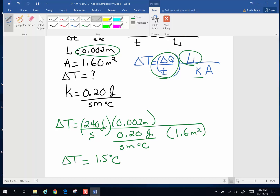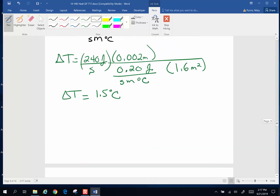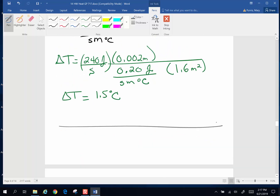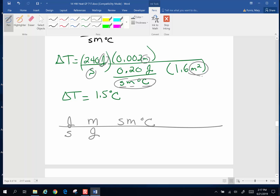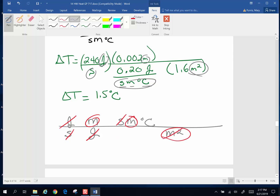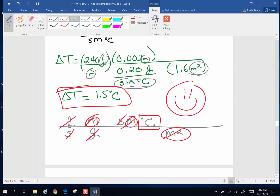Now let's take a few minutes and look at those units because they're kind of ugly. You get to a point in physics where you trust your algebra, but the units are always fun to check. I've got joules per second times meters, over joules per seconds meters degrees Celsius, times meters squared. Seconds cancel seconds, joules cancel joules, meters times meters cancel meters squared — and I end up with degrees Celsius. That is a happy, happy day in physics land.